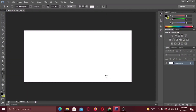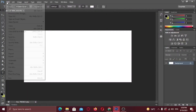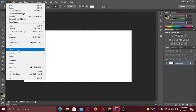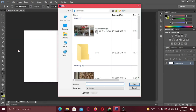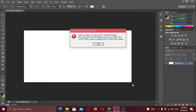Hi there! In this video I am gonna show you how you can fix this Photoshop error. When you try to place any image into Photoshop, the error says: could not place the document because the JPEG marker is missing. So let me show you a very simple fix.